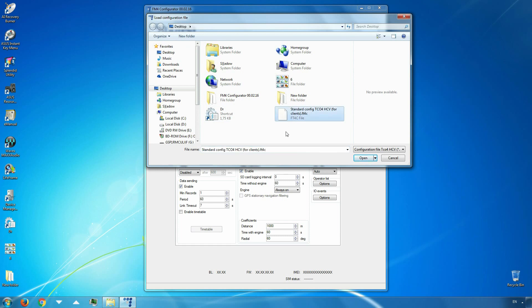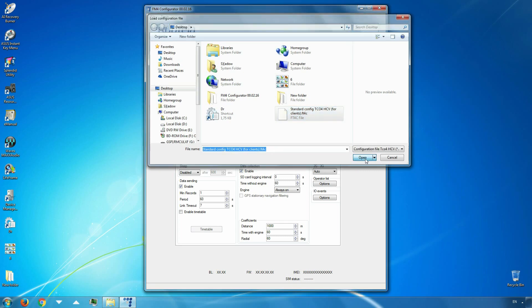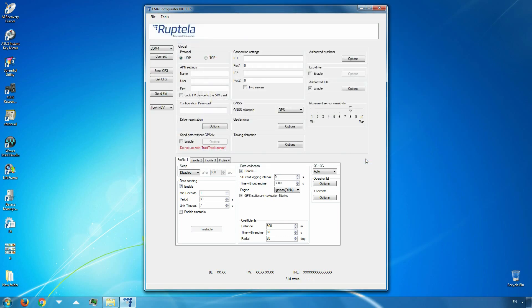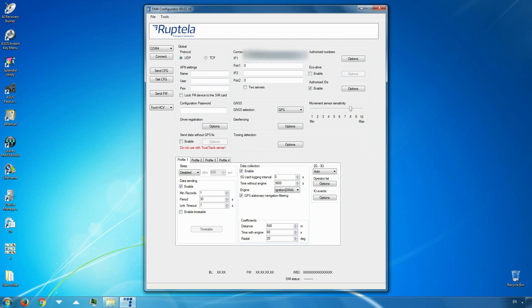Note that different devices use different configuration files. Only configurations compatible with this device can be chosen. Before proceeding you must provide additional information. First of all, in the global settings section fill the connection settings fields. Enter your server IP address and port number. Secondly, choose a protocol. UDP or TCP protocols can be chosen. Finally, enter APN settings provided to you by the GSM GPRS provider.